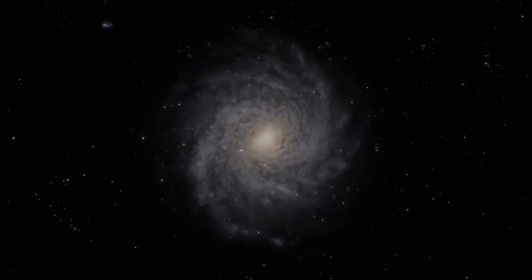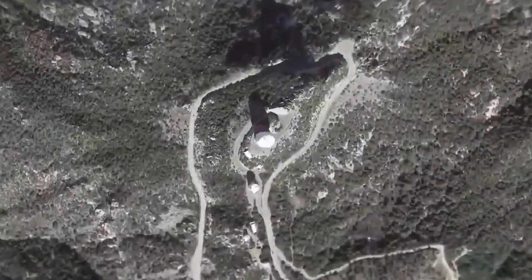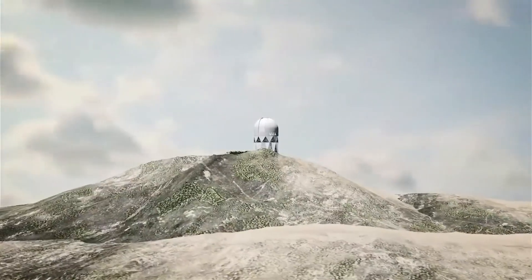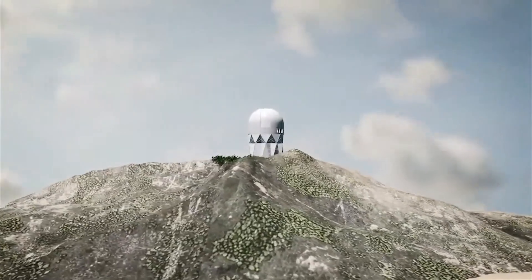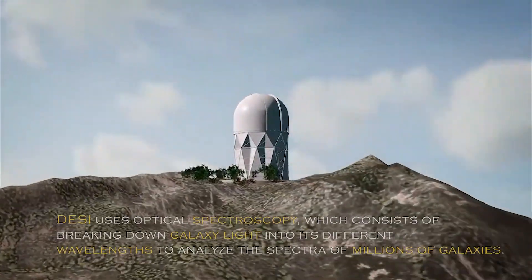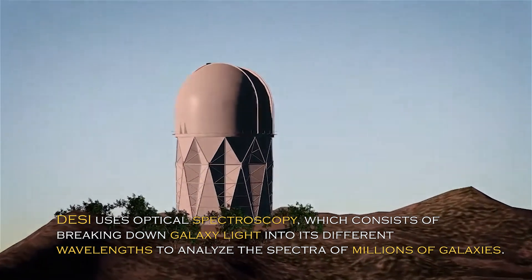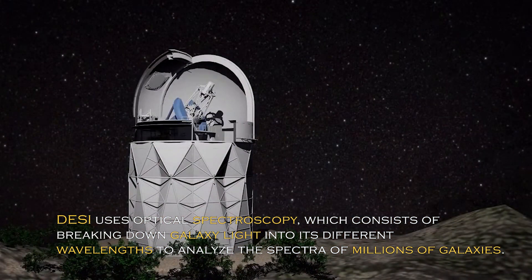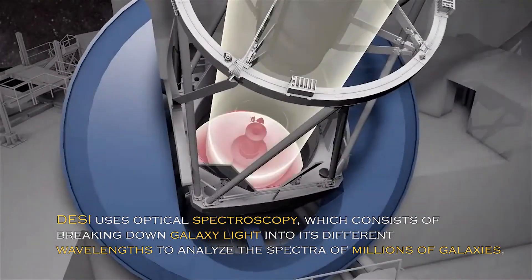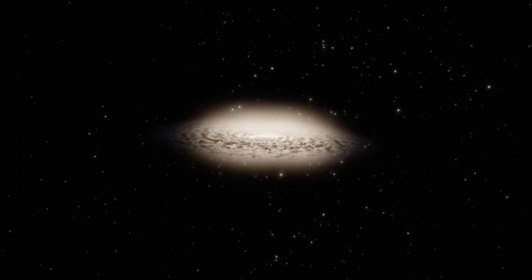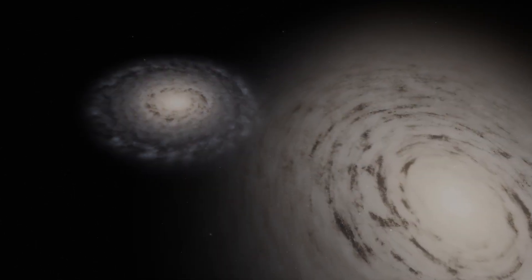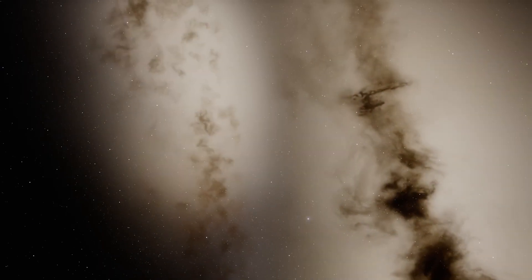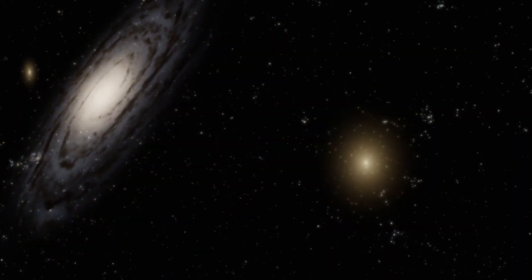The James Webb Space Telescope's goal is to provide valuable insights into the formation and evolution of galaxies, including the Andromeda galaxy, and its observations will contribute to our understanding of the processes that have shaped the universe over time. On the other hand, the Dark Energy Spectroscopic Instrument, or DESI in short, is an instrument specifically designed to study dark energy and galaxies. DESI uses optical spectroscopy, which consists of breaking down galaxy light into its different wavelengths to analyze spectra of millions of galaxies.